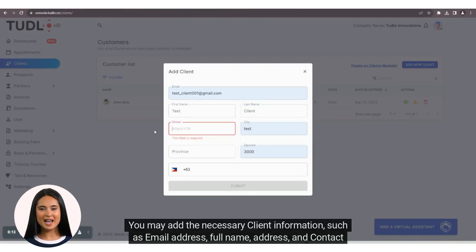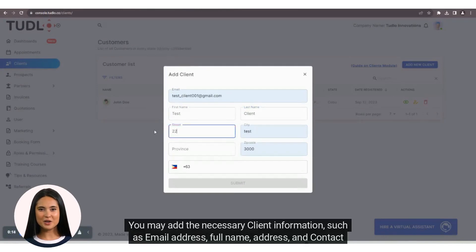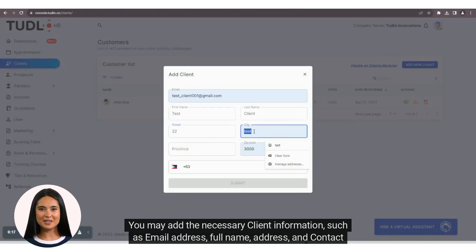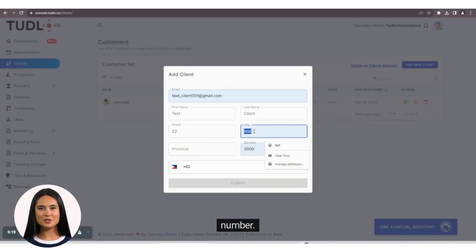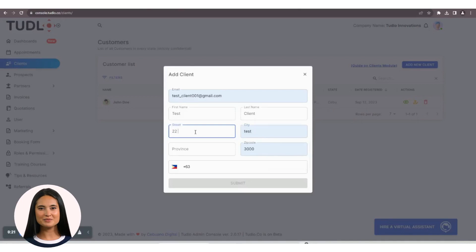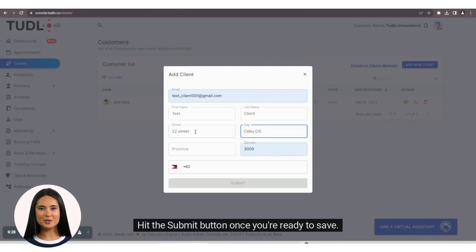You may add the necessary client information, such as email address, full name, address, and contact number. Hit the Submit button once you're ready to save.